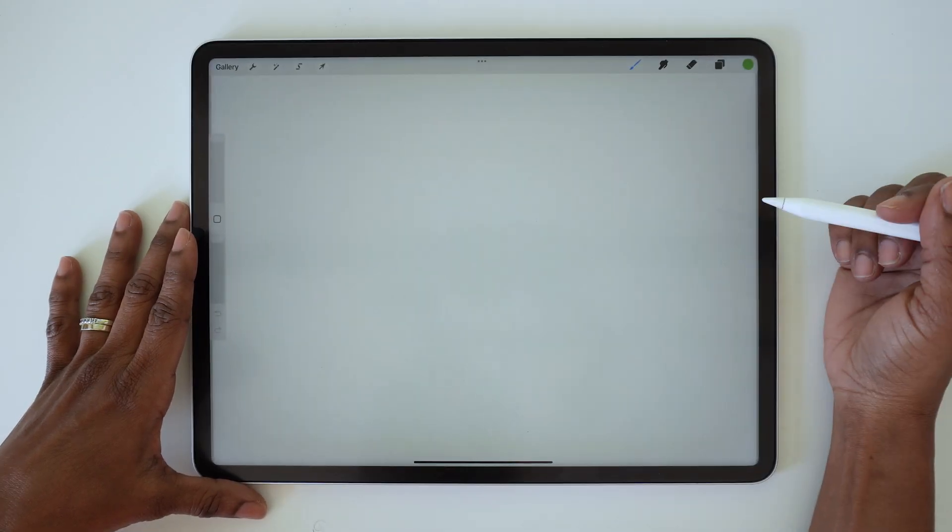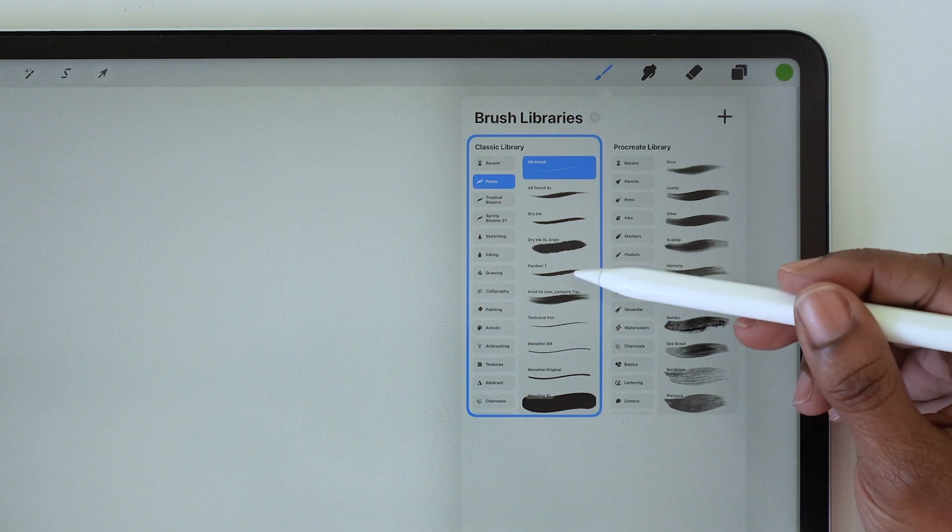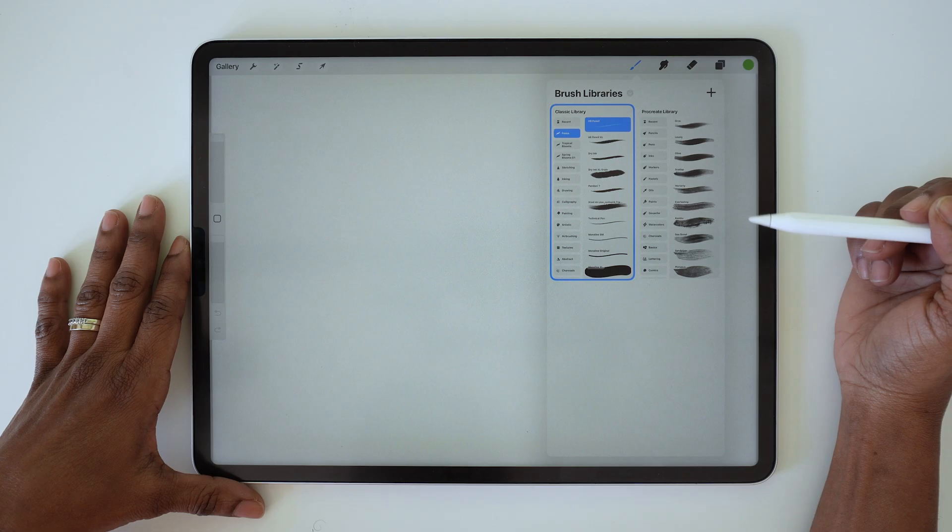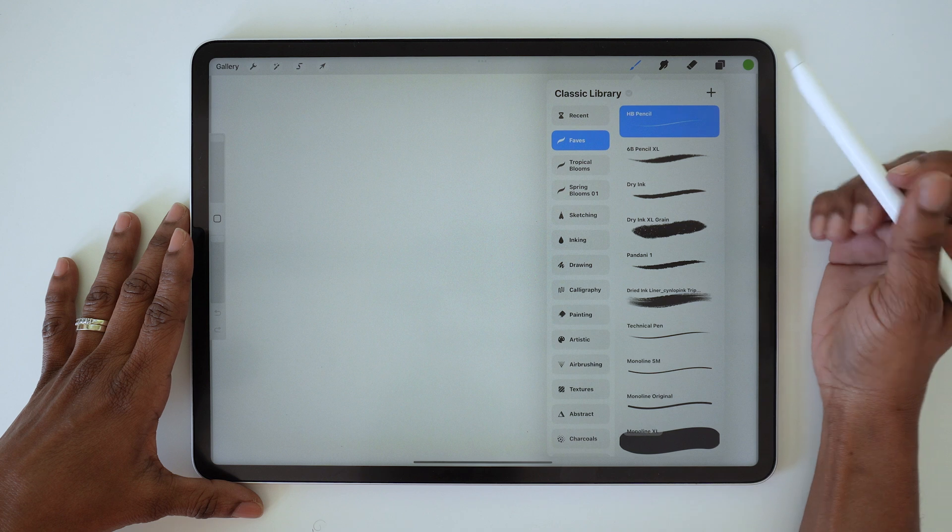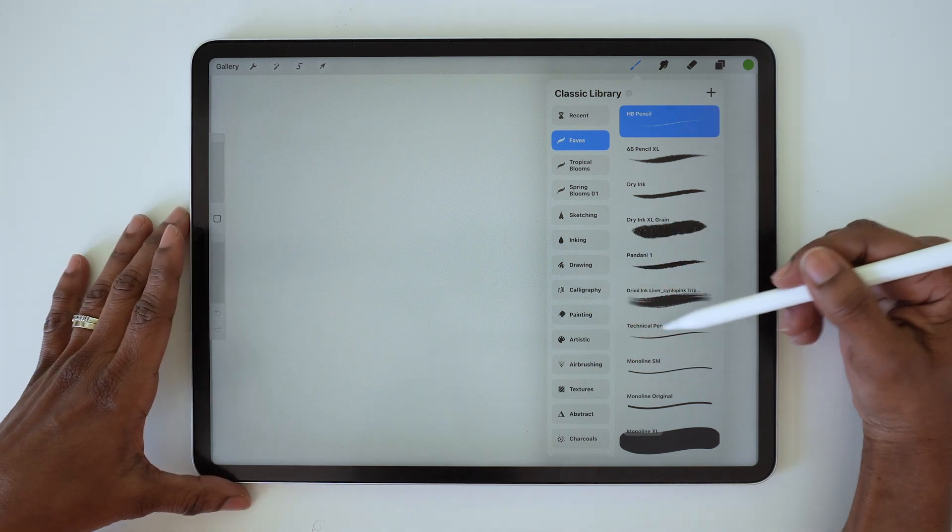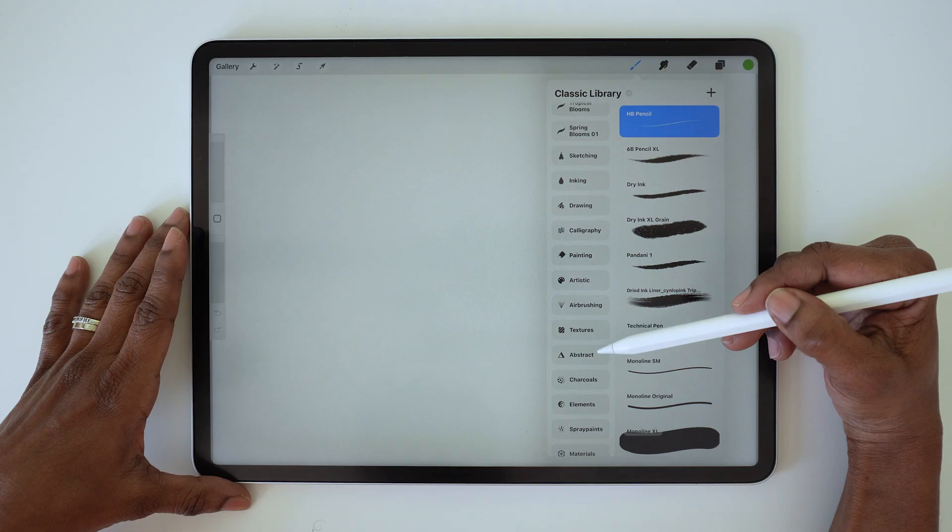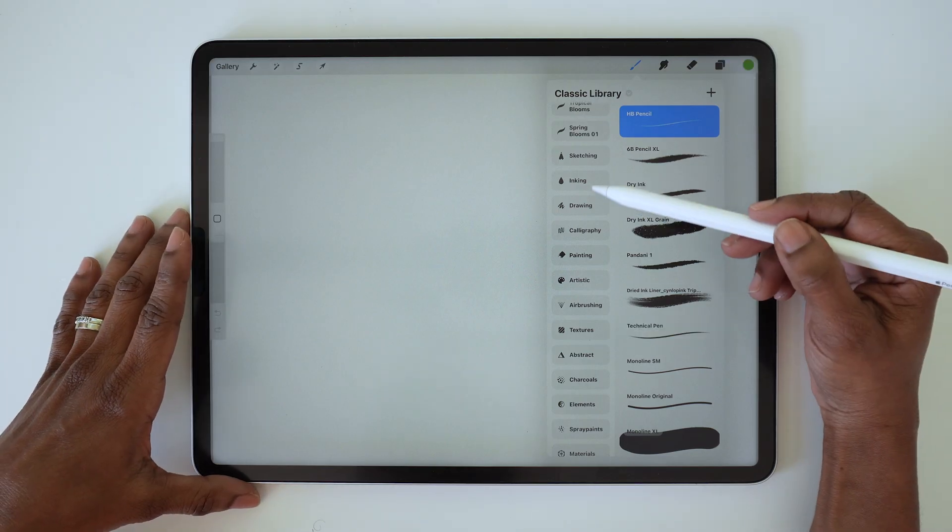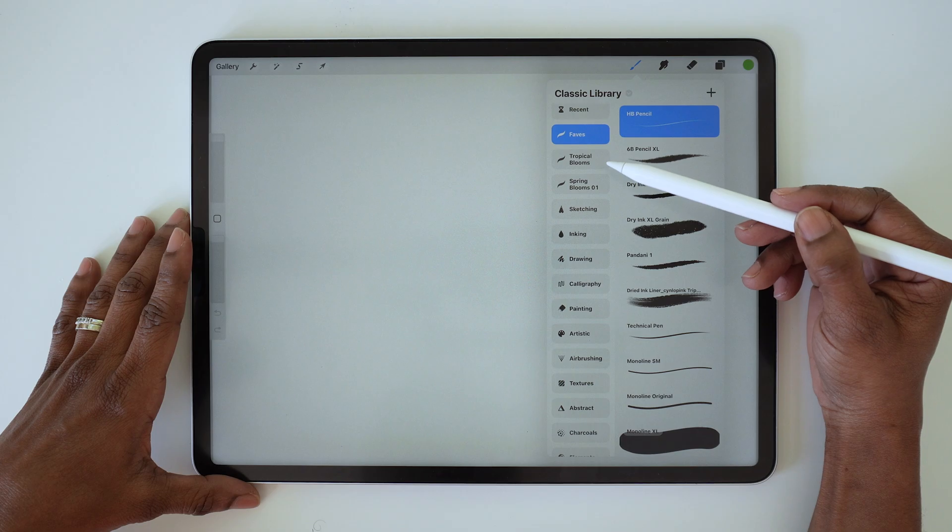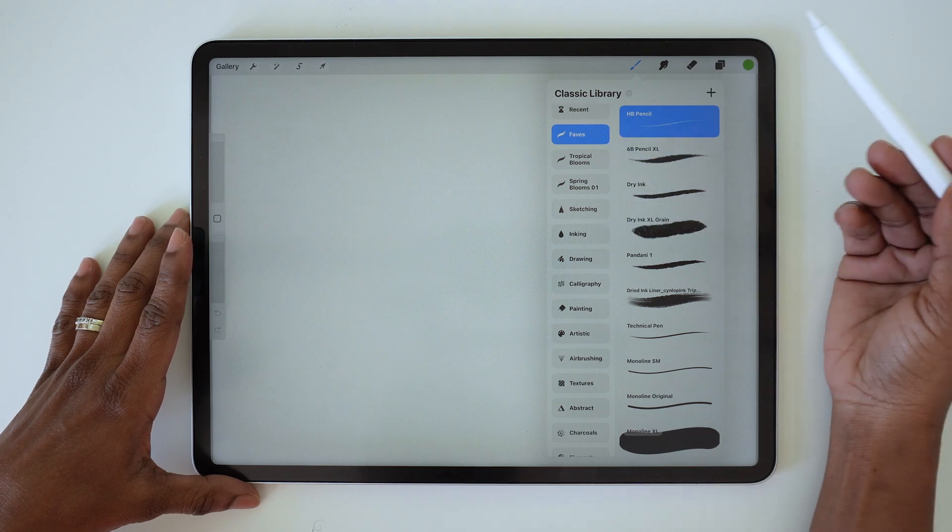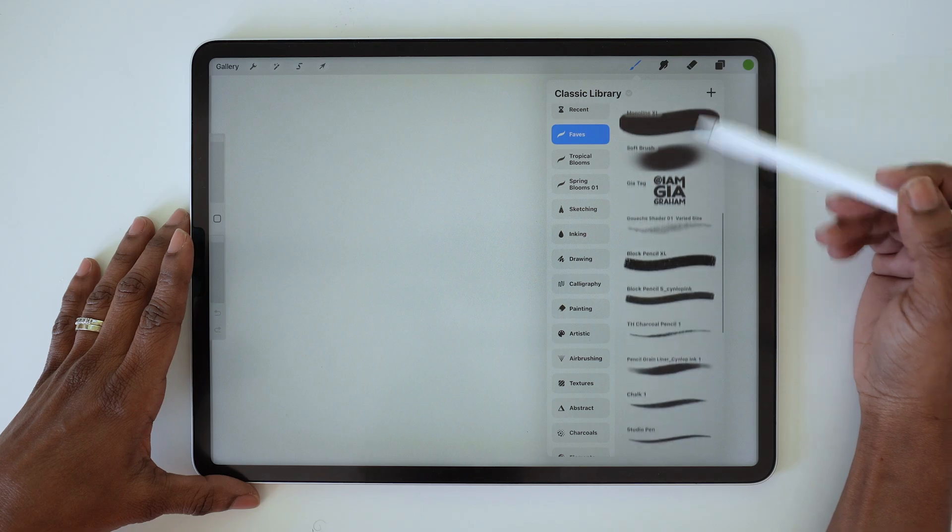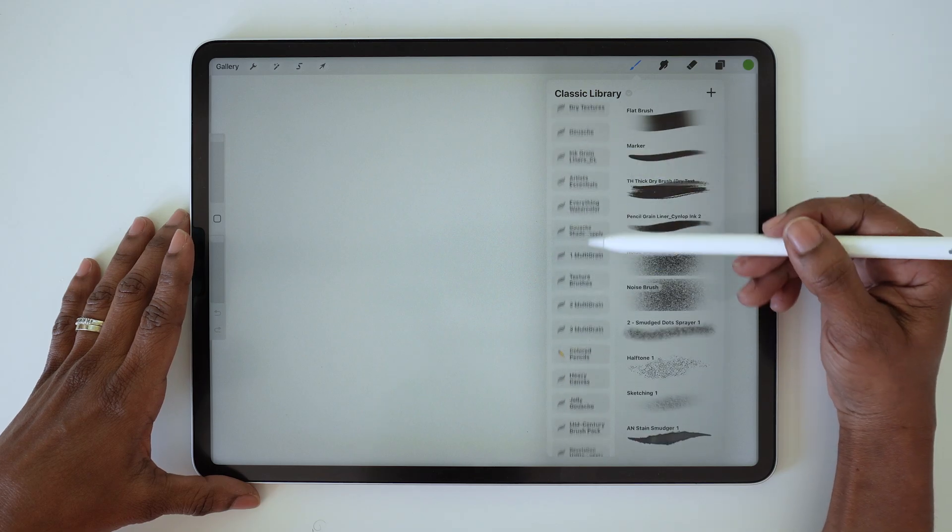If we go back to Procreate and open up the brush library, you'll see that there are actually two libraries listed. You've got the Classic Library, which is the old version, so in here you'll have all of those classic sets from the older version of Procreate. But you'll also find any custom brushes that you downloaded and saved, any saved folders like if you created a favorites folder—that will still be available to you.